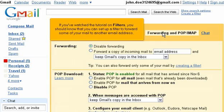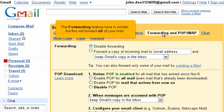If you've watched the tutorial on filters, you should know that you can set up a filter to forward some of your mail to another email address. The forwarding feature here is similar, but this will forward all your mail.